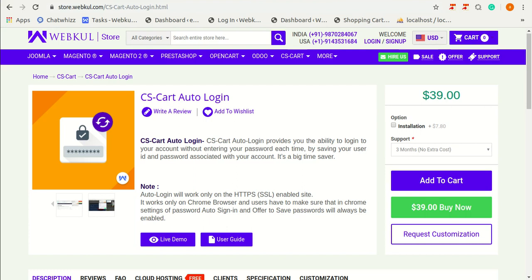The main point for this Auto Login add-on is that this Auto Login will work only on the HTTPS enabled sites and it will work on Chrome browsers. Users have to make sure that in Chrome settings of password, auto-sign-in and offer to save password will always be enabled.